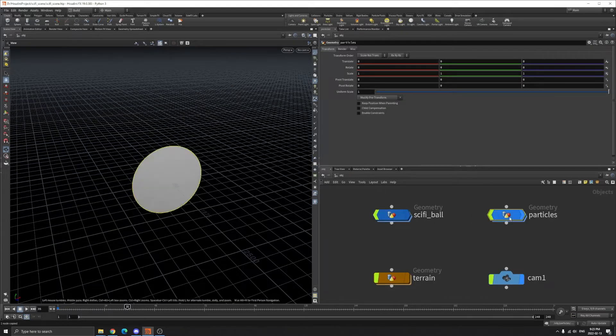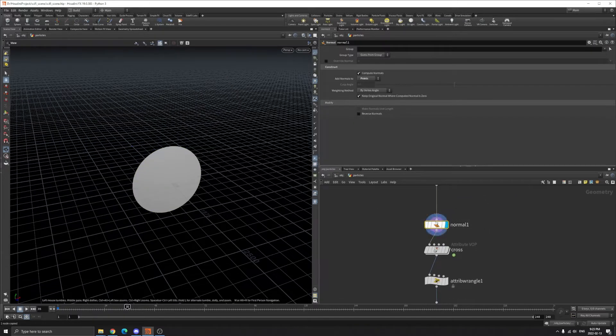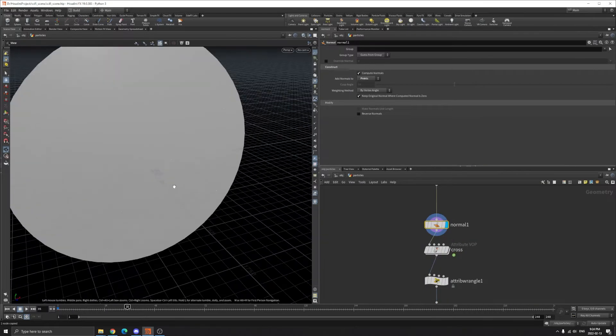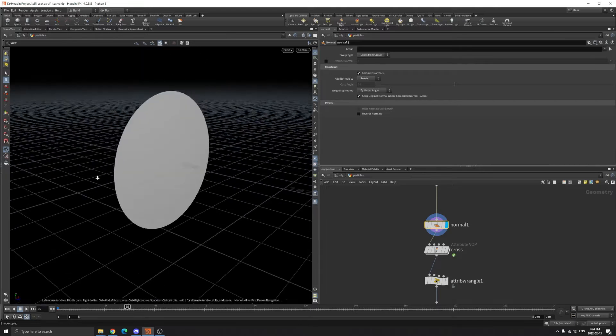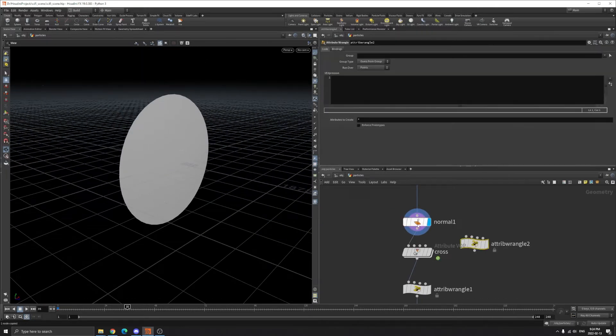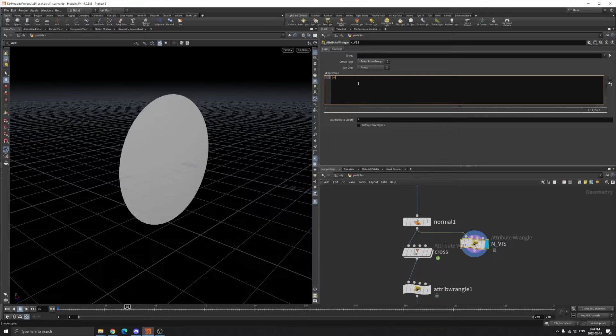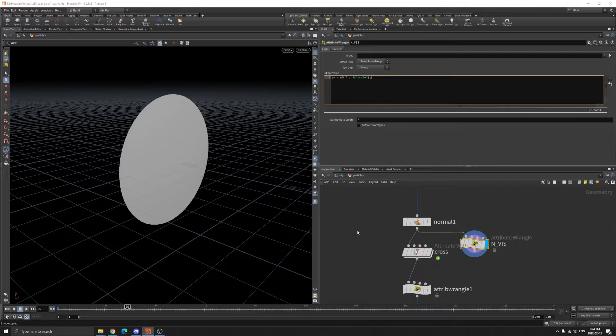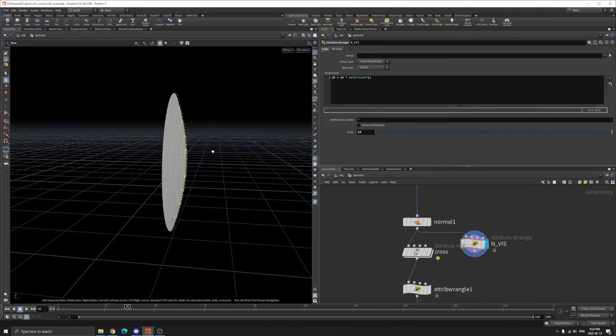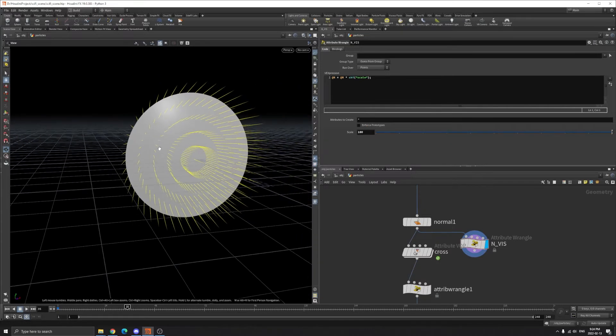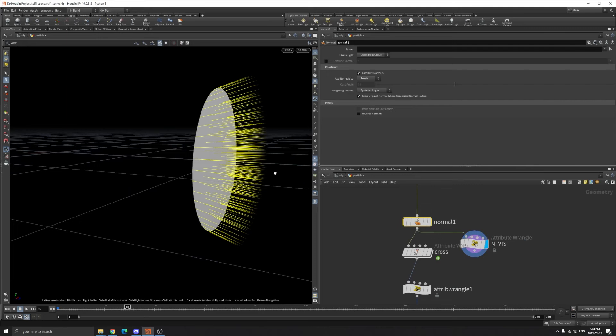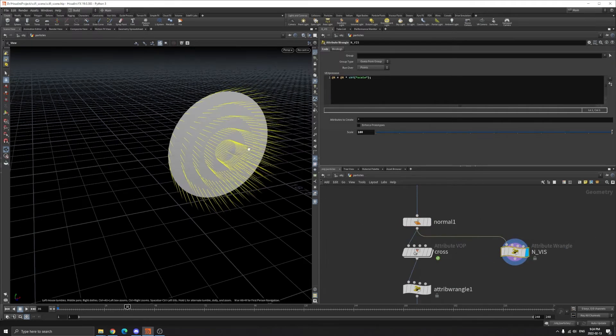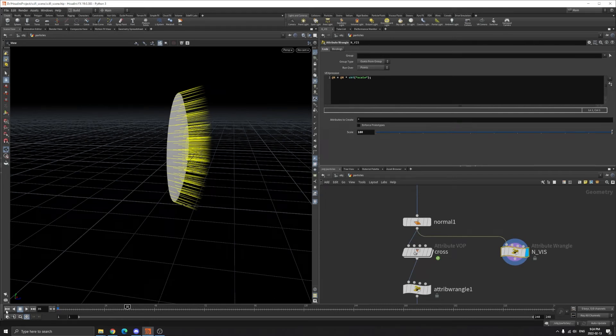So let's go back to the particles. And then I create a normal for it. So if we visualize our normal, it's sharp, but you can't see it correctly. So let's create a wrangle here. Call it normal visualize and normal equals normal times. So now we can visualize our normal. When we visualize normal here, you can see the normal is pointing to the Z direction here.